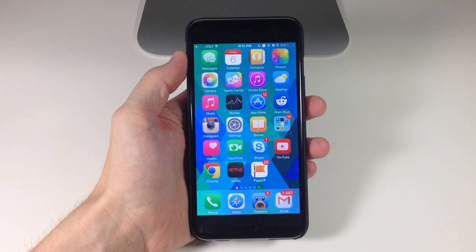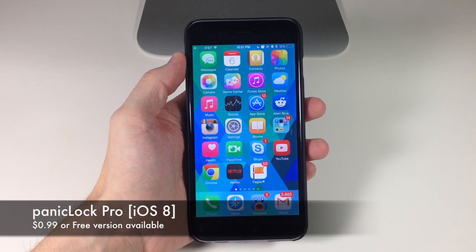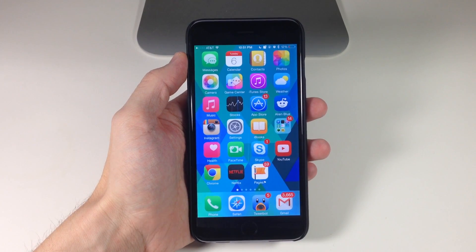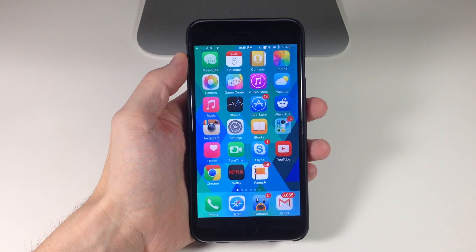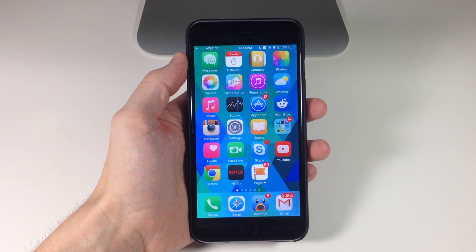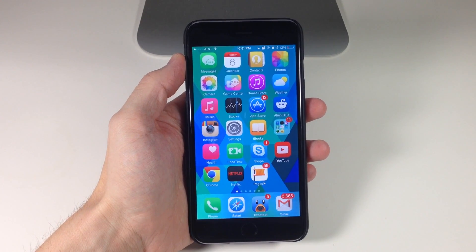What's up guys, this is iTweeks here and today I'm going to be showing you a new tweak called PanicLock iOS 8. This is actually a tweak that's been released before — this is the new and updated version for iOS 8. What PanicLock does is allow you to lock down your device very easily just by using an activator gesture.